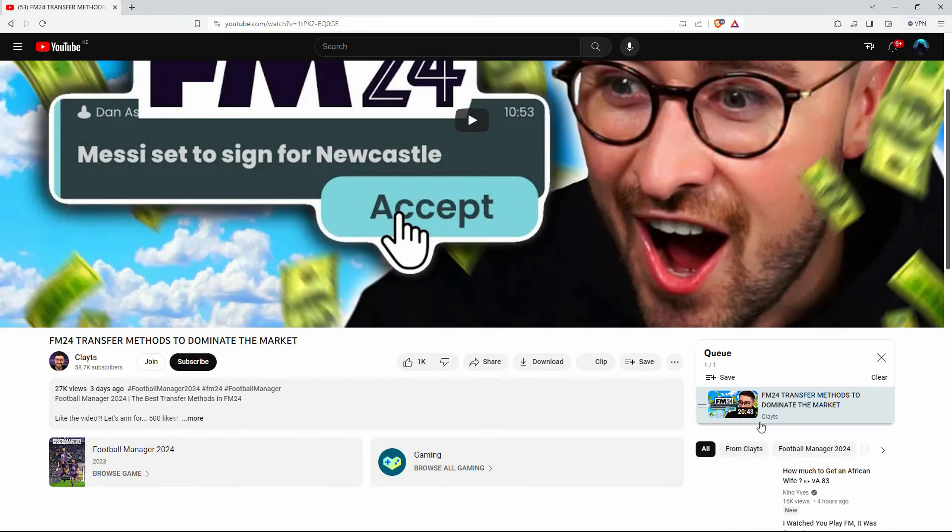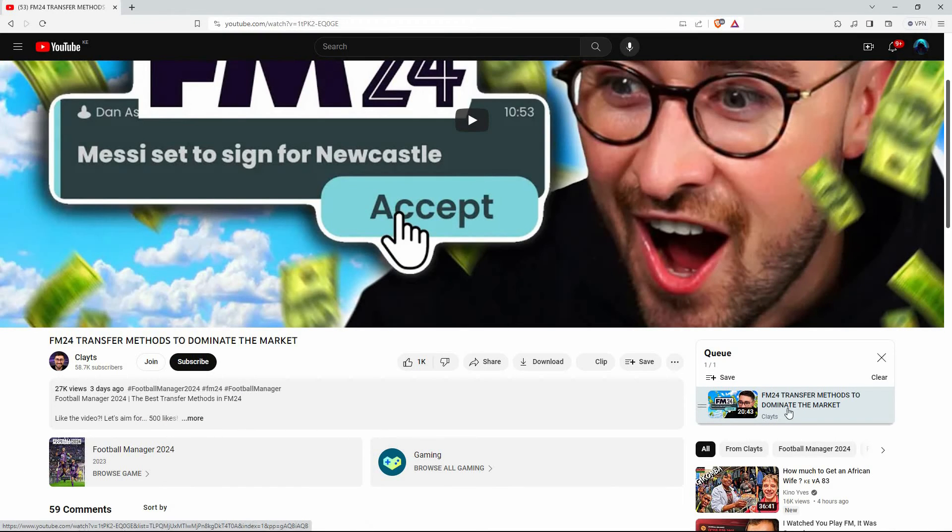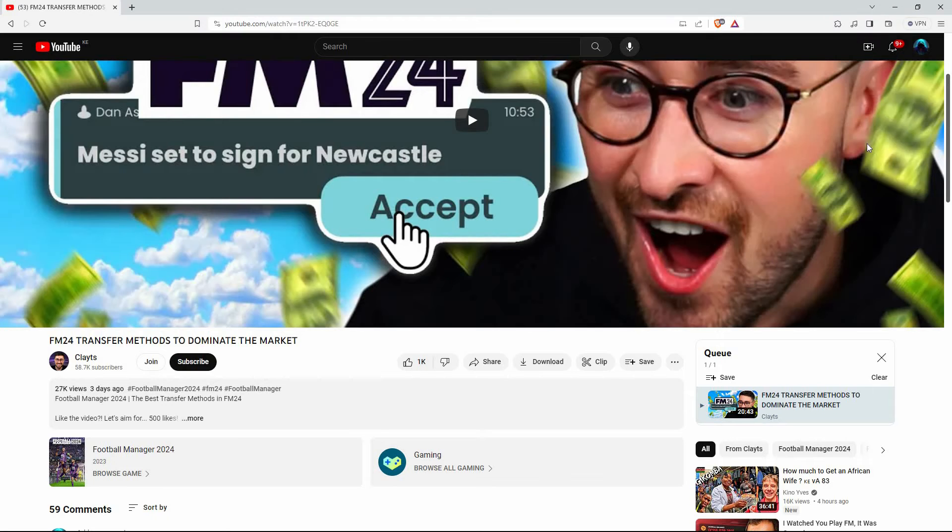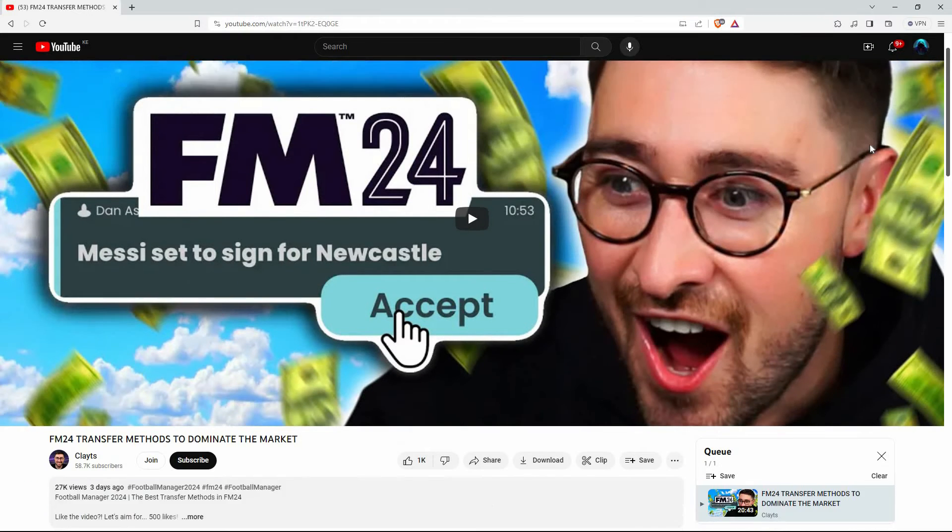You will now see the videos arranged in the order you added them to the queue, and that is how to queue videos on YouTube.